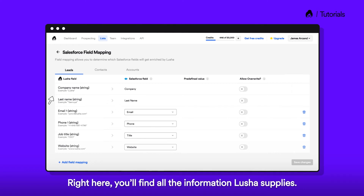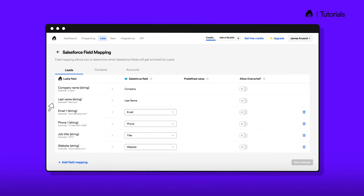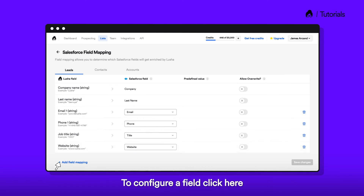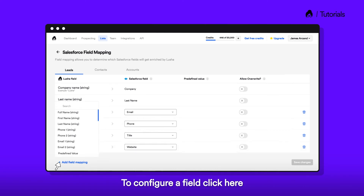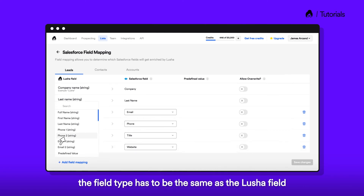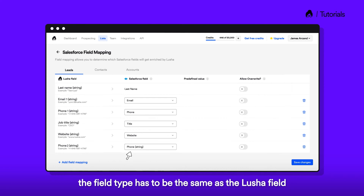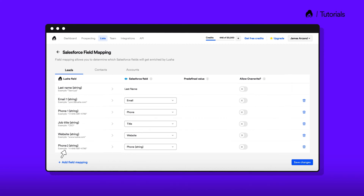Right here, you'll find all the information Lucia supplies. To configure a field, click here. When adding a new field, the field type has to be the same as the Lucia field.